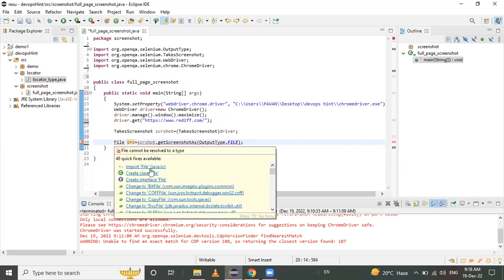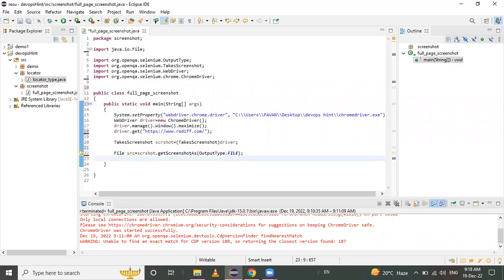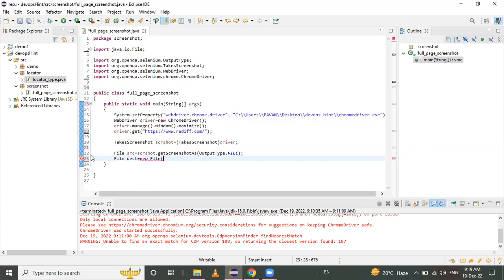When this statement executes, it will take a screenshot. But the screenshot will be available only in memory, so we need to store it in our local drive. We call the copy() method from the FileHandler class. First, create a File object for the destination: File destination = new File(), and give the path where we want to save the screenshot.